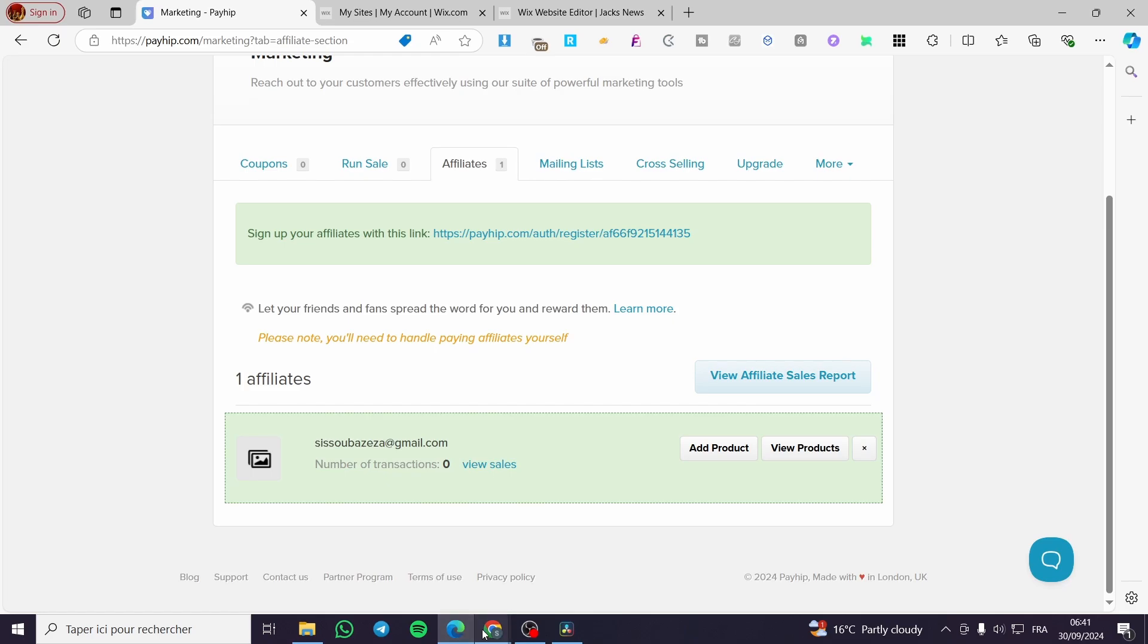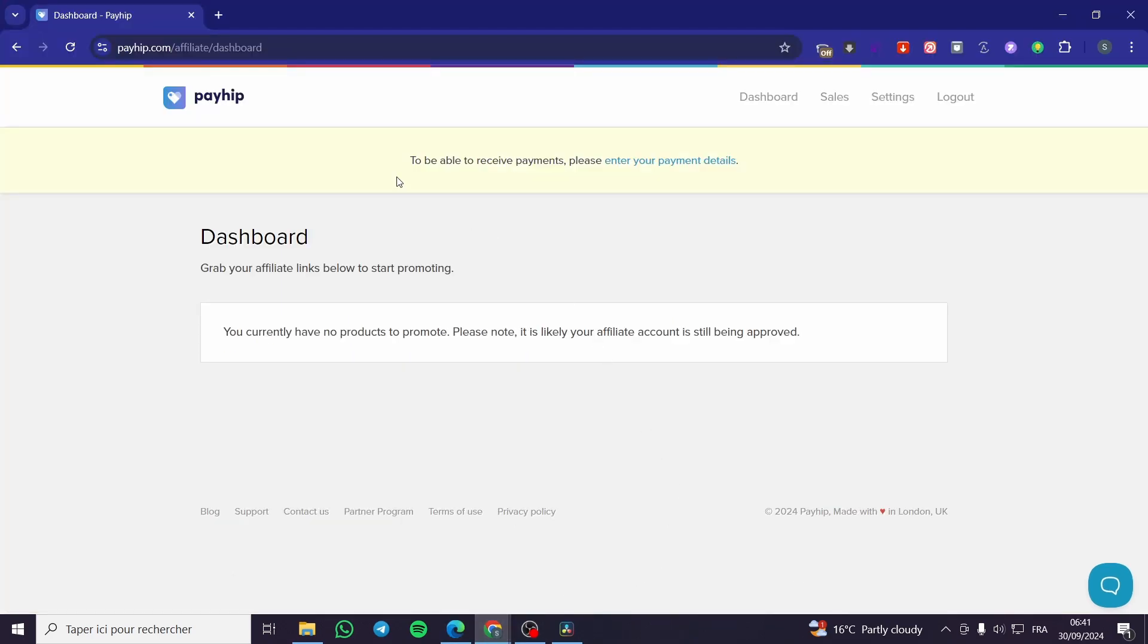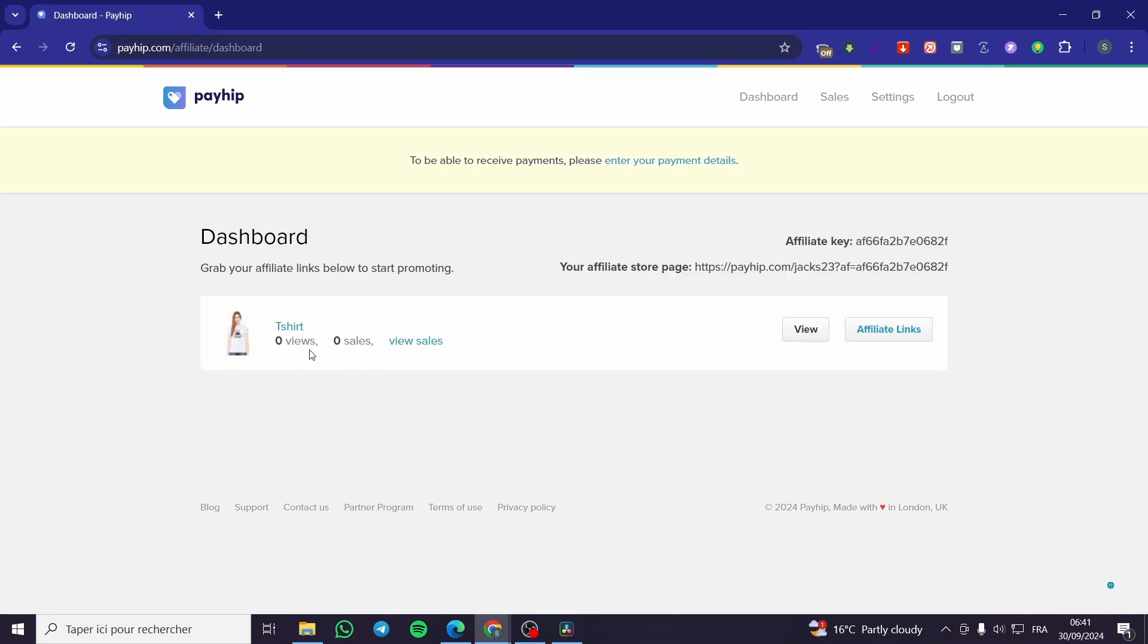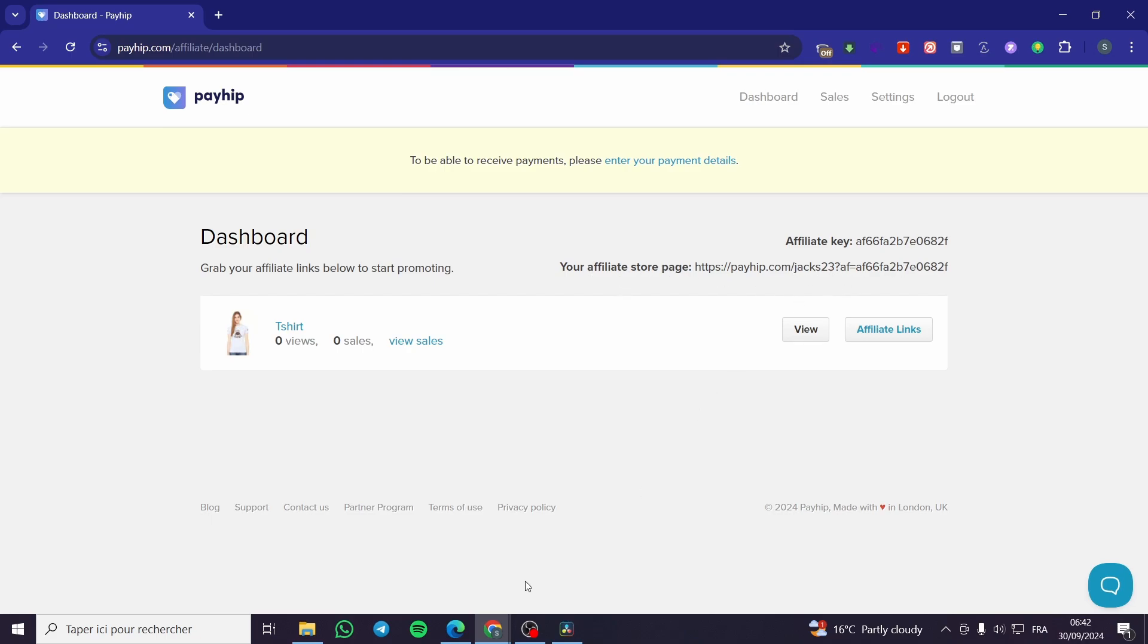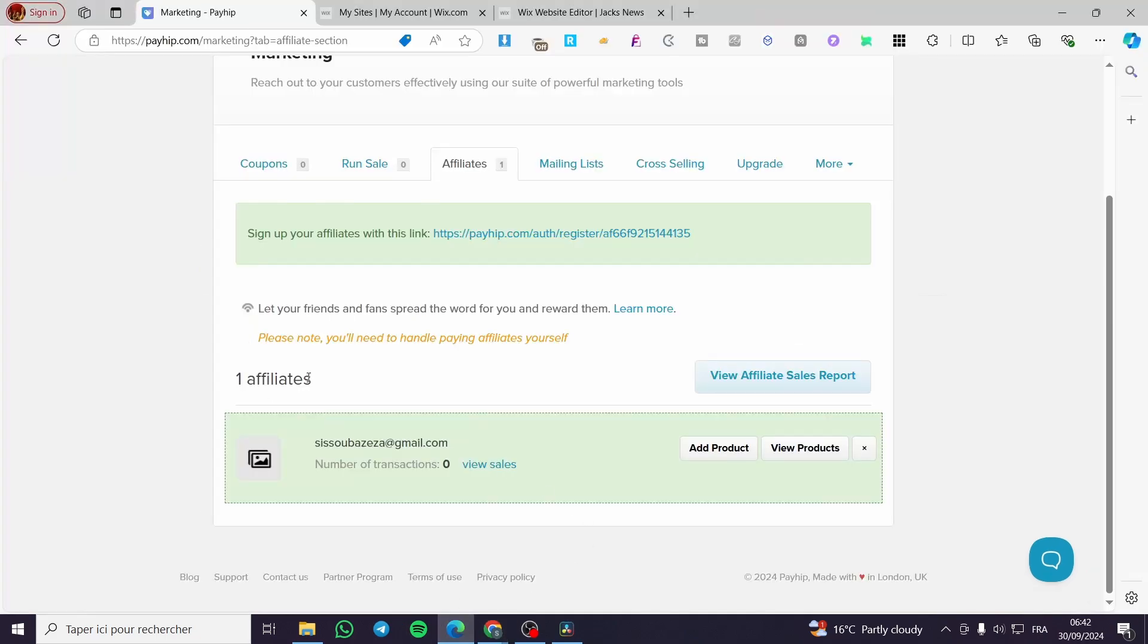Now we're going to visit the affiliate program. We're going to refresh the dashboard. We're going to see here that the product is added. Also here we have the affiliate links. We can go ahead and get our affiliate links like this. This is our affiliate store page, which is the first one right there, and boom, here we have it.